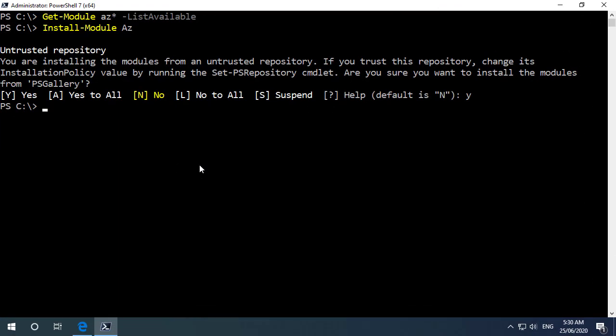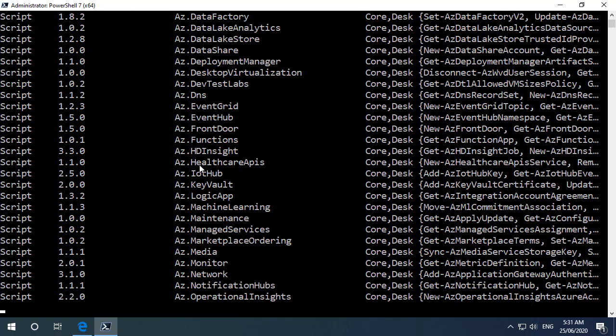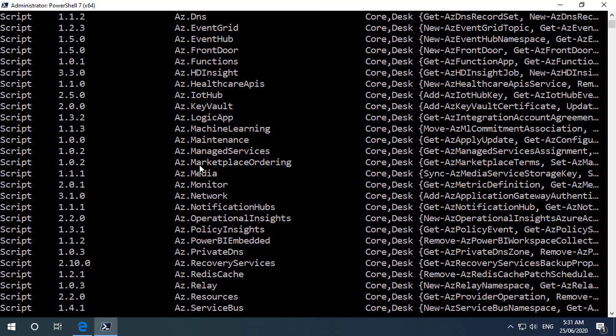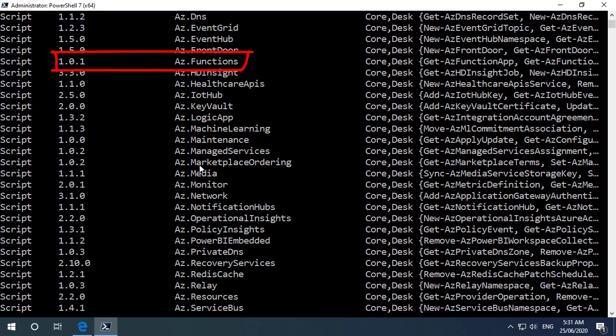After a couple of minutes all of the az PowerShell modules have now been installed. So if we do a get module again and list them all we see all of them there and if I scroll up a little bit we can see that we've got version 1.0.1 of az.functions there.